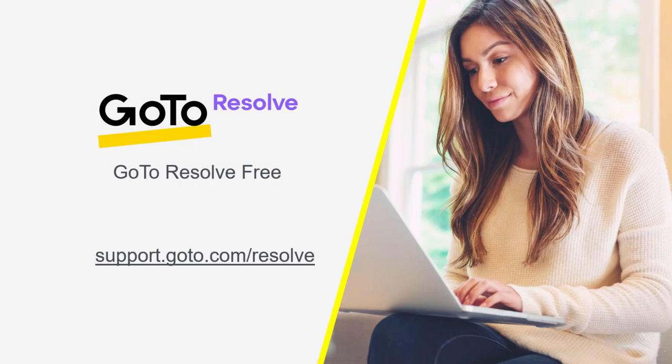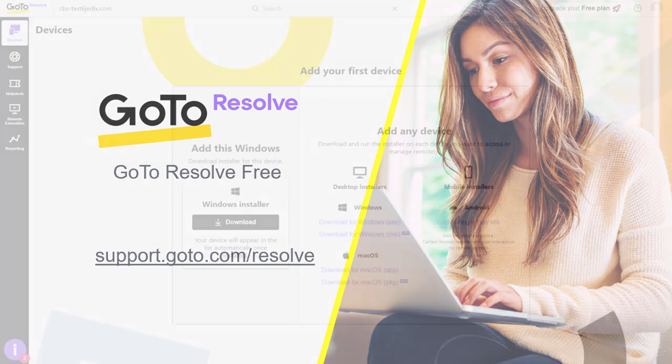Welcome to GoToResolve Free. In this brief video, we will look at what is included in your GoToResolve Free plan.